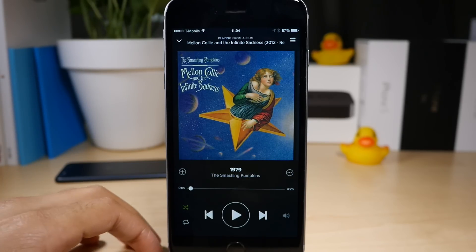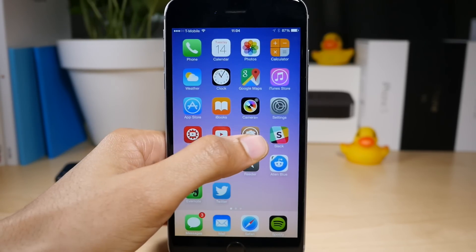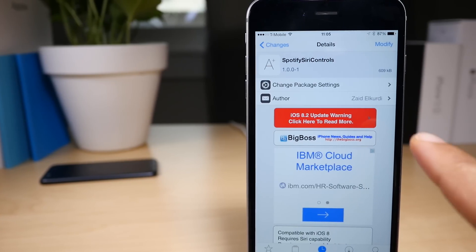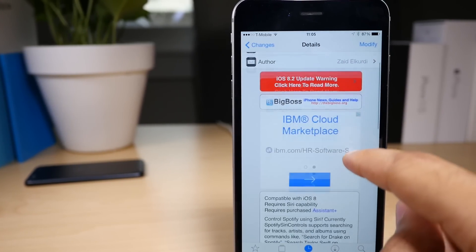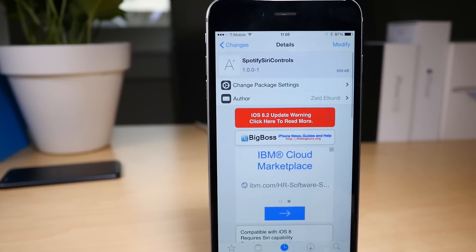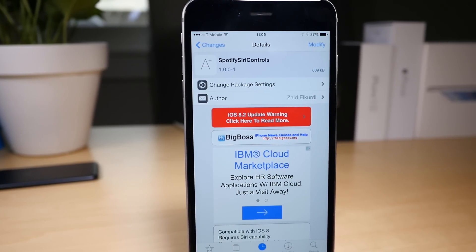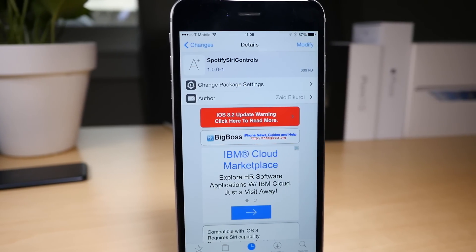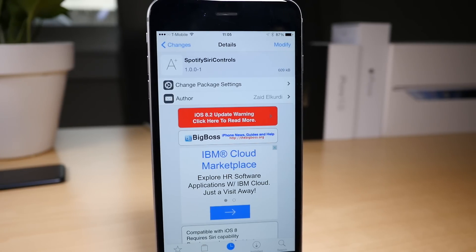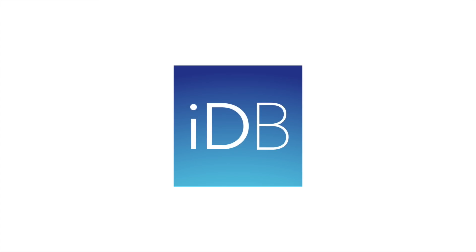So that is Spotify Siri Controls. It is, as I stated, an Assistant Plus jailbreak tweak plugin. Spotify Siri Controls is free. Assistant Plus costs $1.99, and it's totally worth it. Let me know what you think in the comments. This is Jeff with IDB.